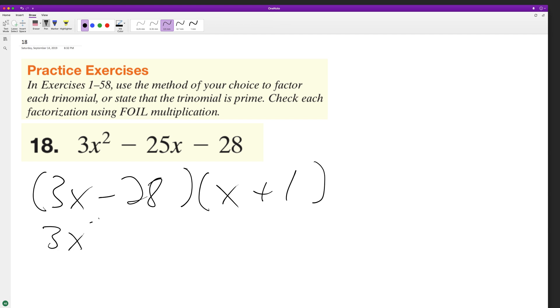So let's try that out. 3x squared plus 3x minus 28x minus 28.